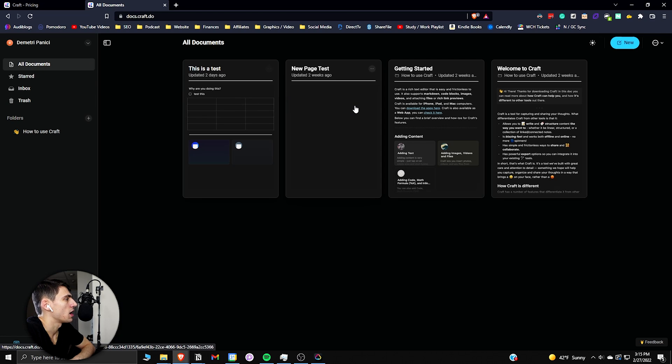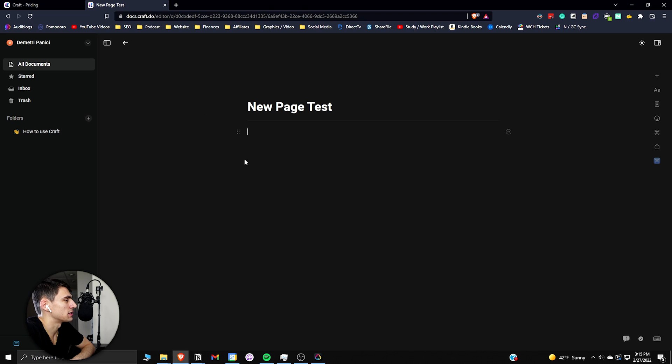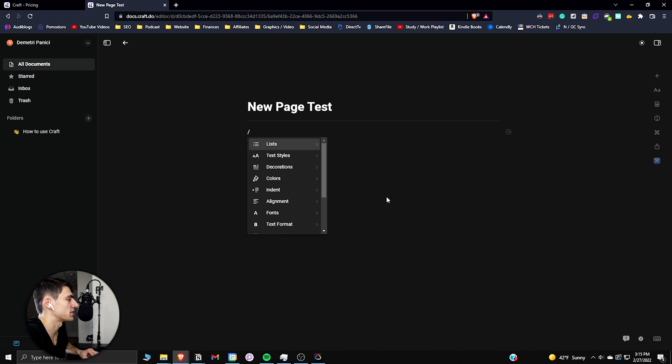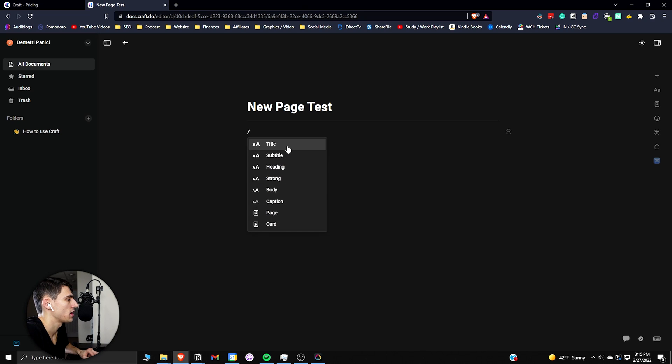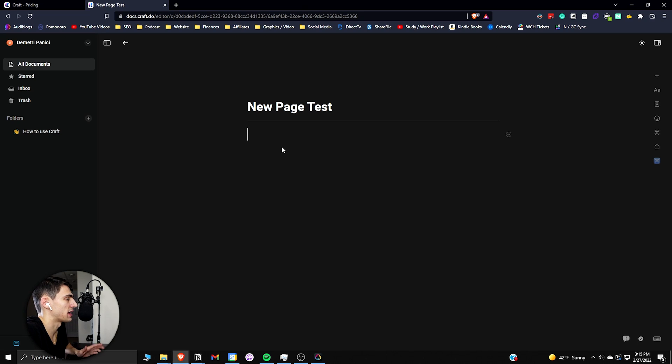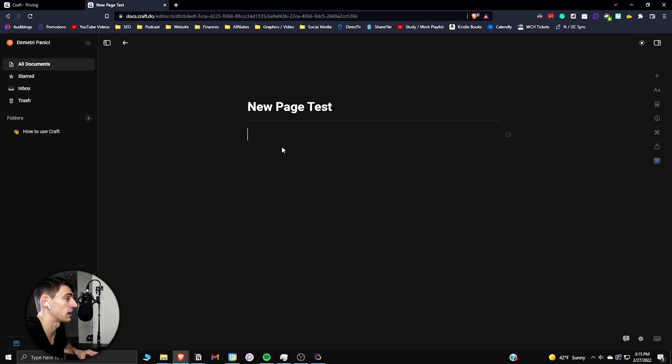Going first into the example of what these different pages can do, we can see that it has markdown functionality just like anything else in this space. We can do a backslash here and you can see that there are different text tiles that you have with things like subtitles, titles. This could also be h1, it's the same thing as a title, and then h2 is a subtitle, h3 is a headline. This is an example.